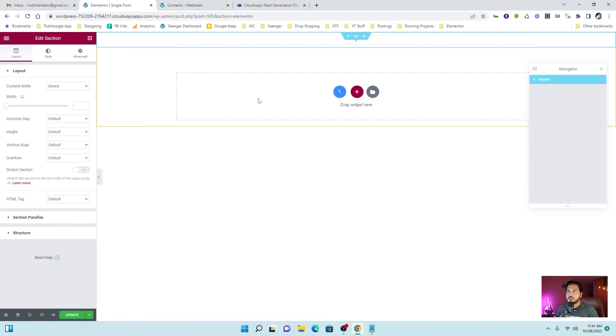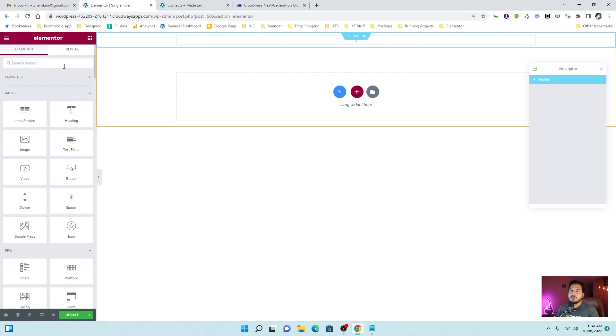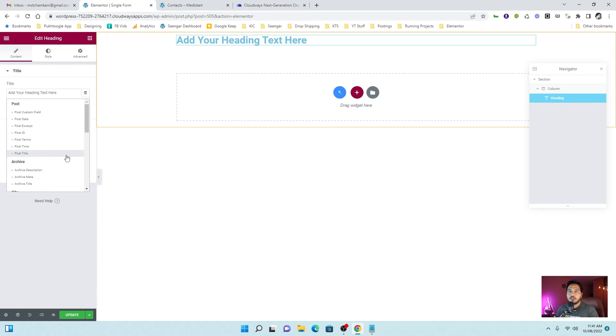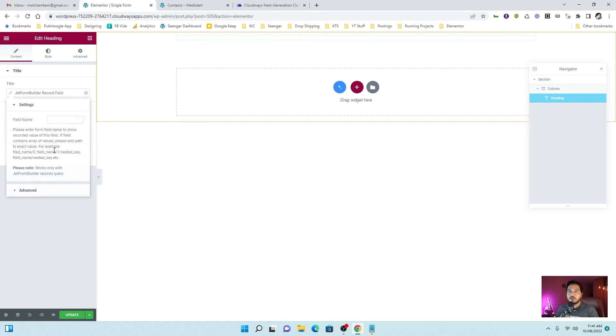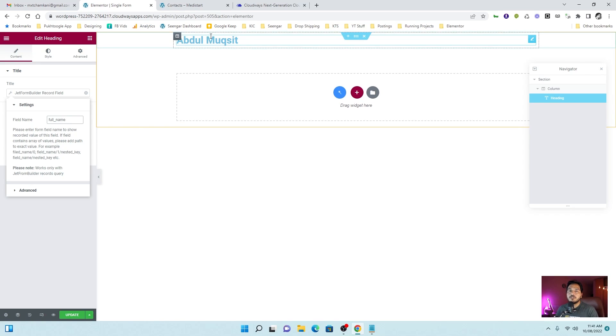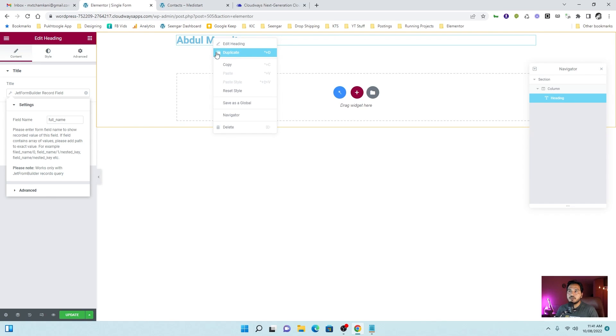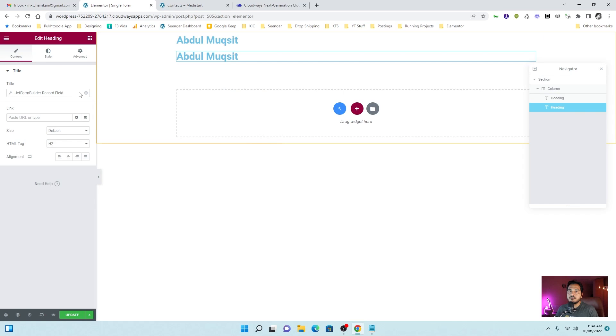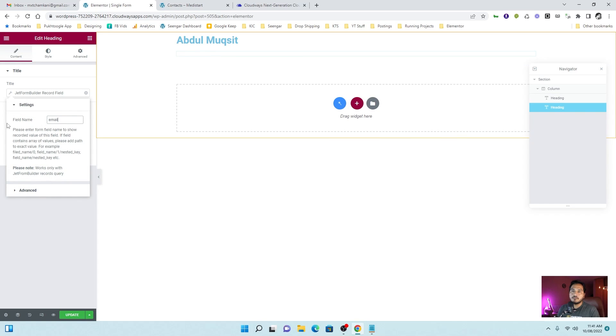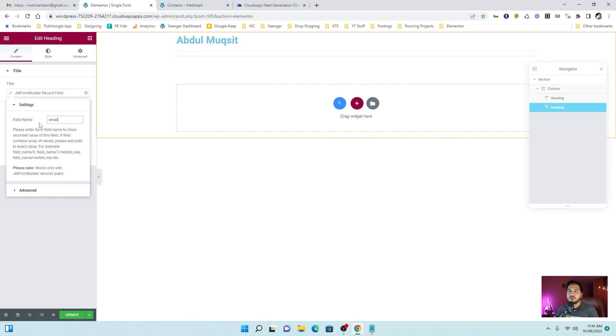Let's take a section. And I will simply drag a heading. Okay. In the dynamic tag, you can choose jet form record field. And here it will ask for the key or for the field name. Let me type full underscore name. So it shows my name. Let's duplicate it and change it to email. And so on. You can show all the records from here.